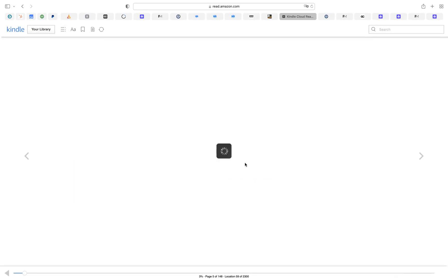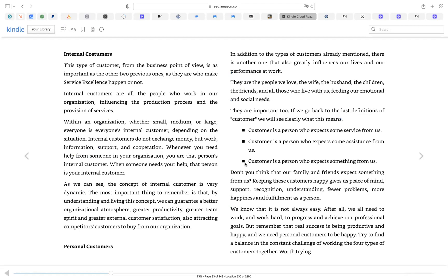You go straight to that page. The system will always save where you have stopped, so if you didn't manage to read the entire book in one sitting, you can come back and the system will open on the same page where you left off.